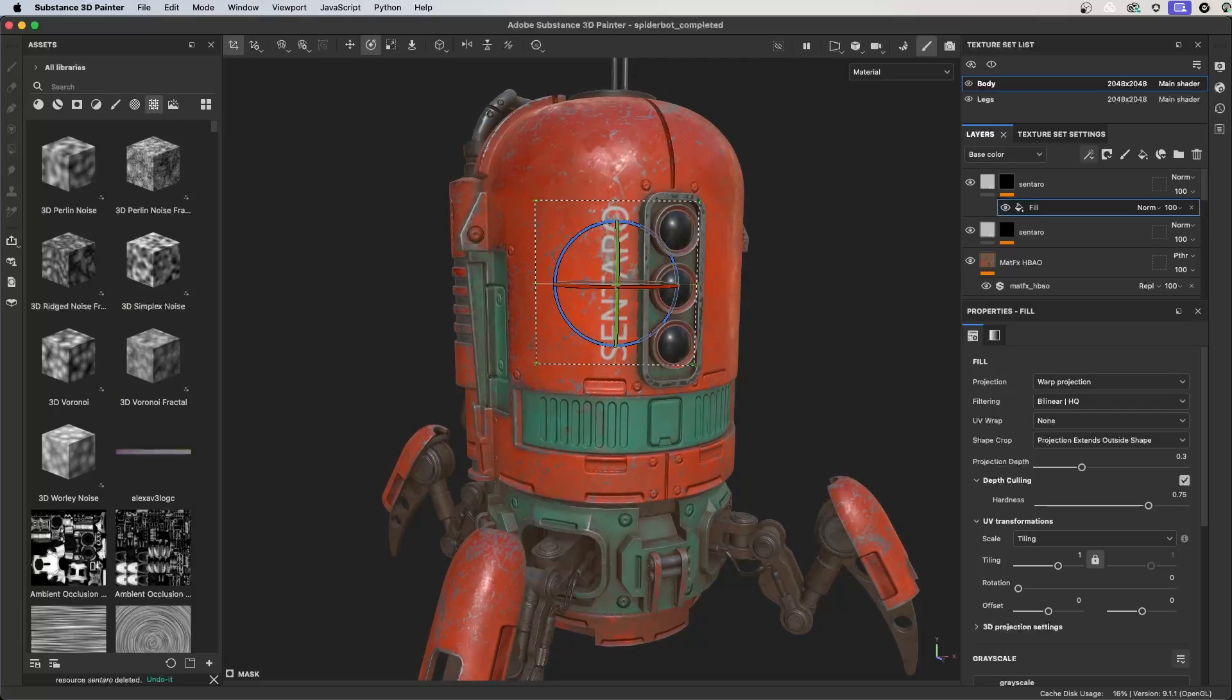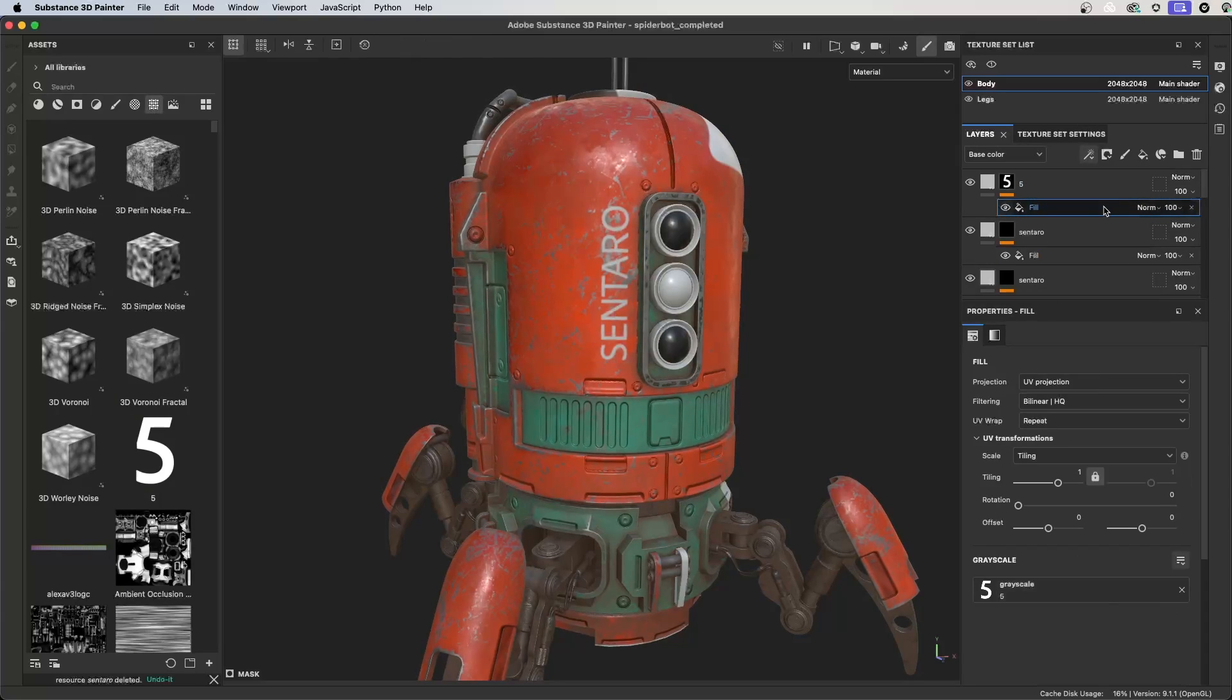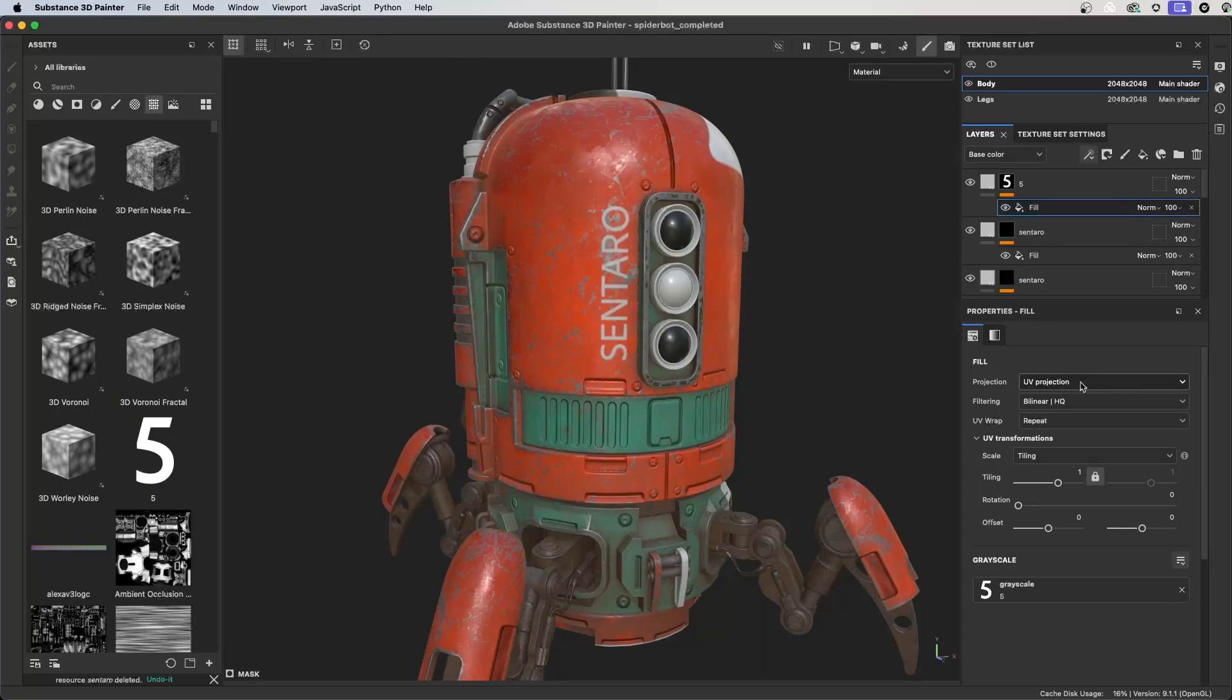You can also just drag and drop the texture right onto the layer stack itself. So once I do that, you get the same popup. So here if I choose Mask, I can see that I have my fill, I have my mask. However, dragging to the layer will automatically set the projection to UV, and sometimes that's what you want versus the warp projection.